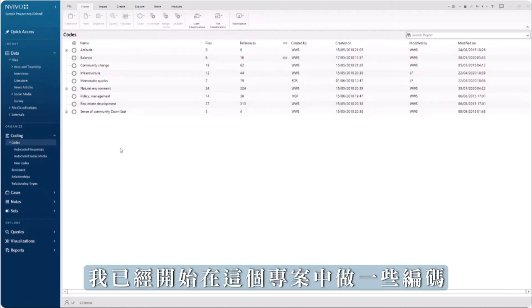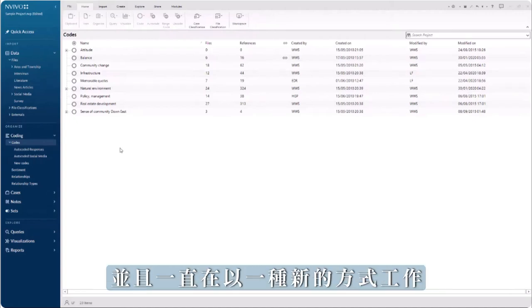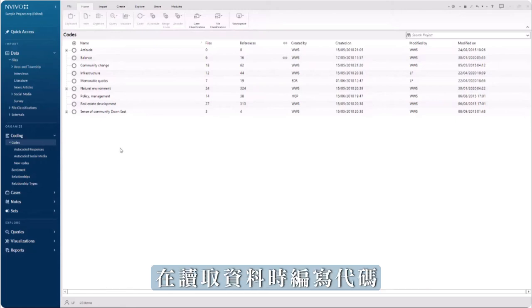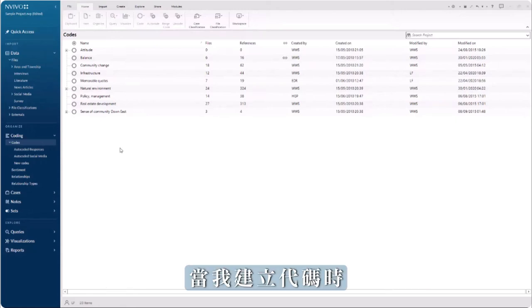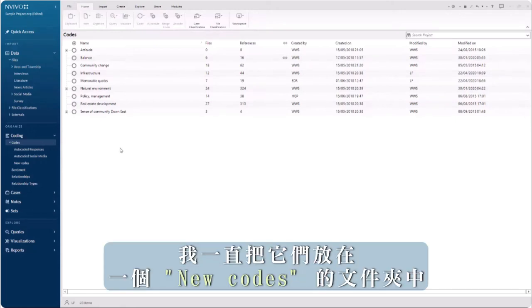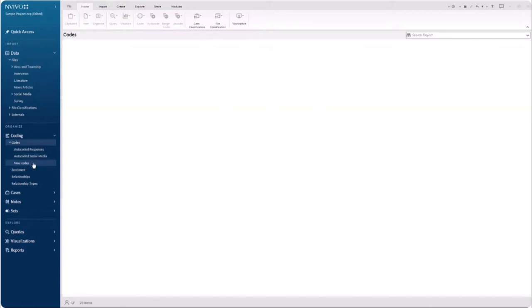I have started to do some coding in this project and have been working in an emergent way, creating codes as I read my data. As I create codes, I have been putting them in a folder for new codes.